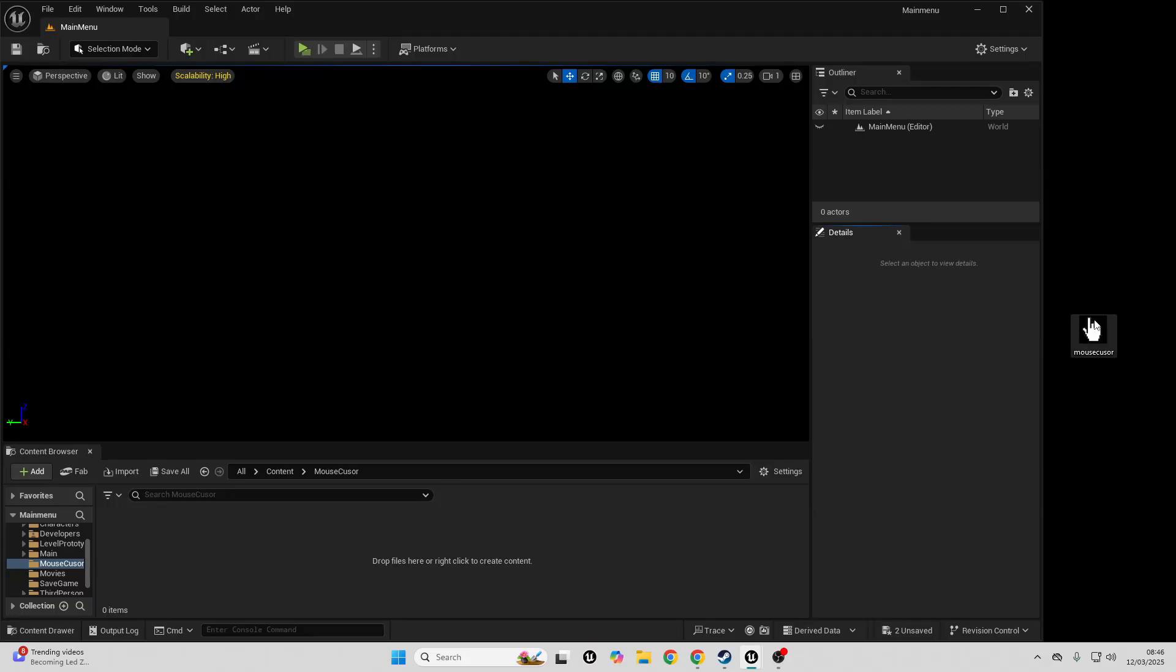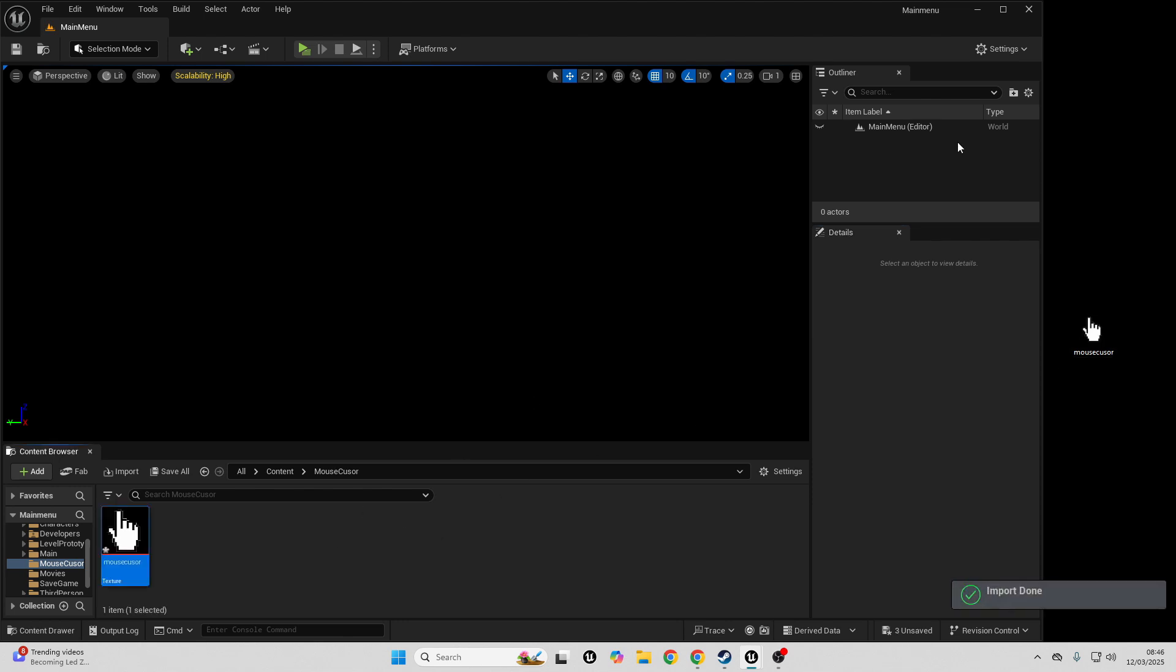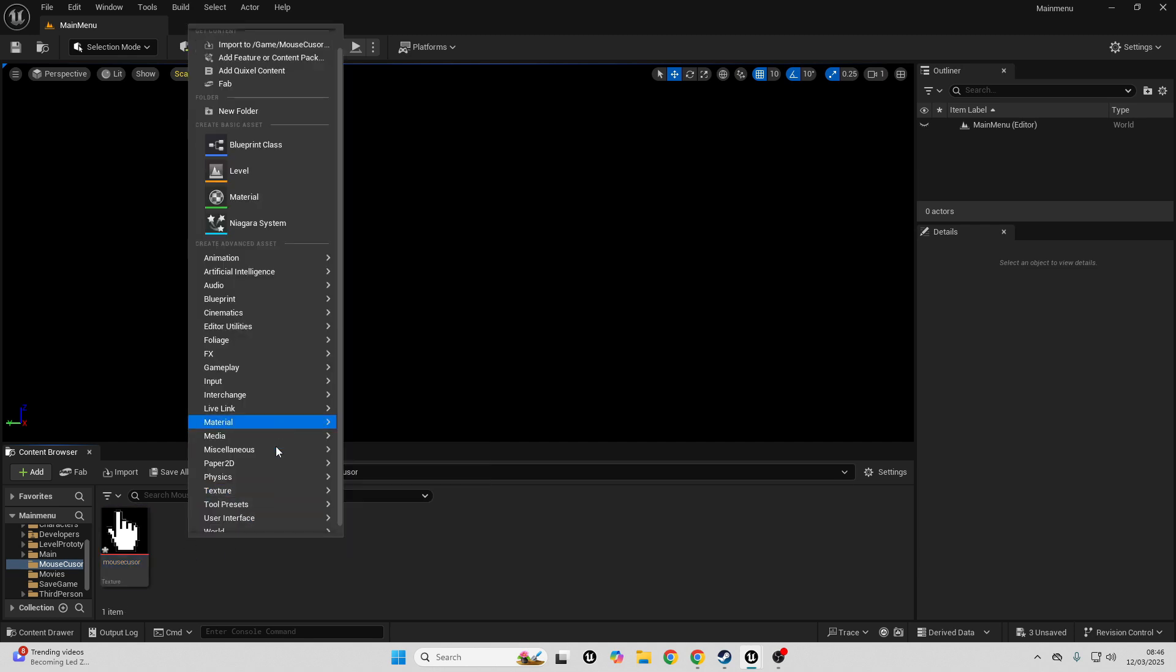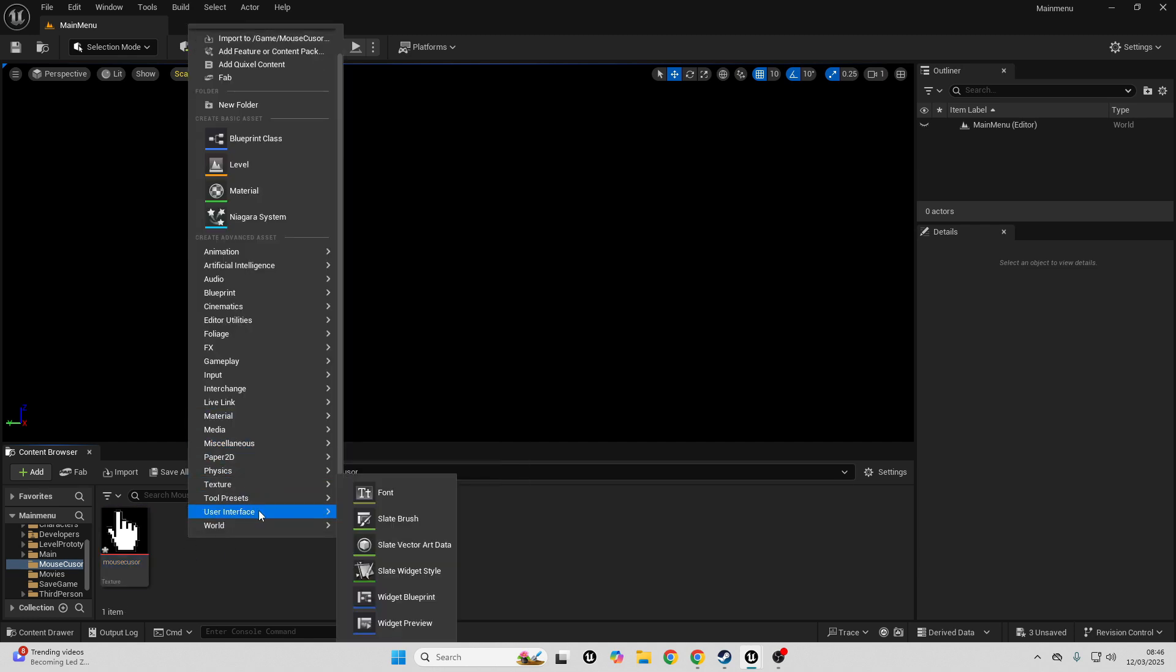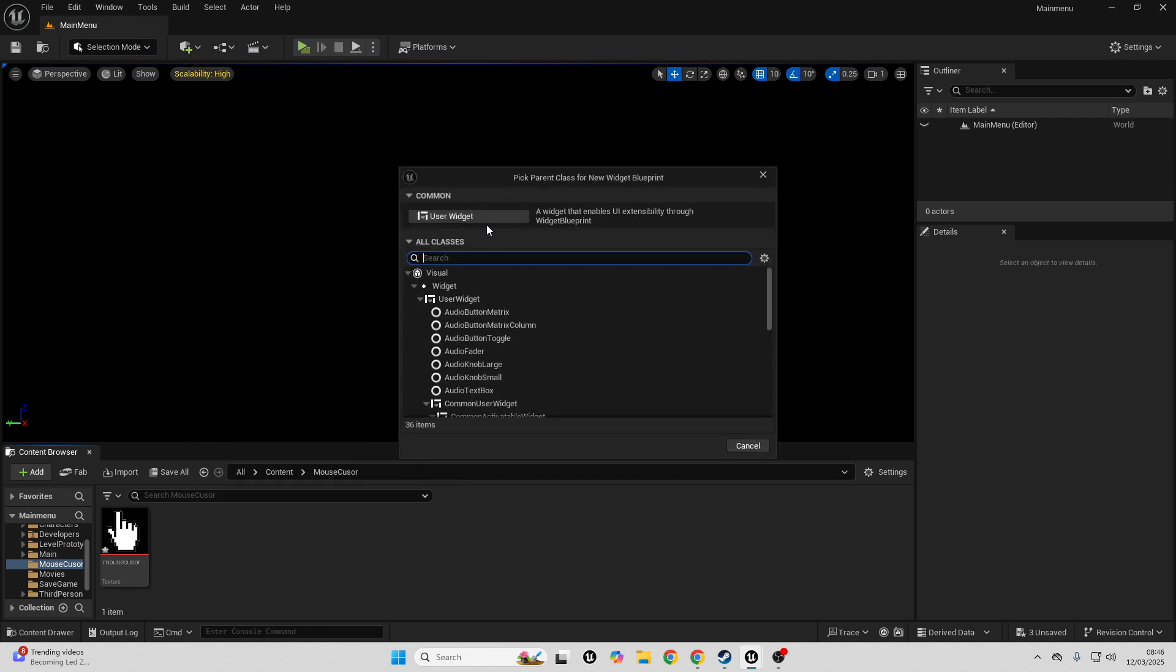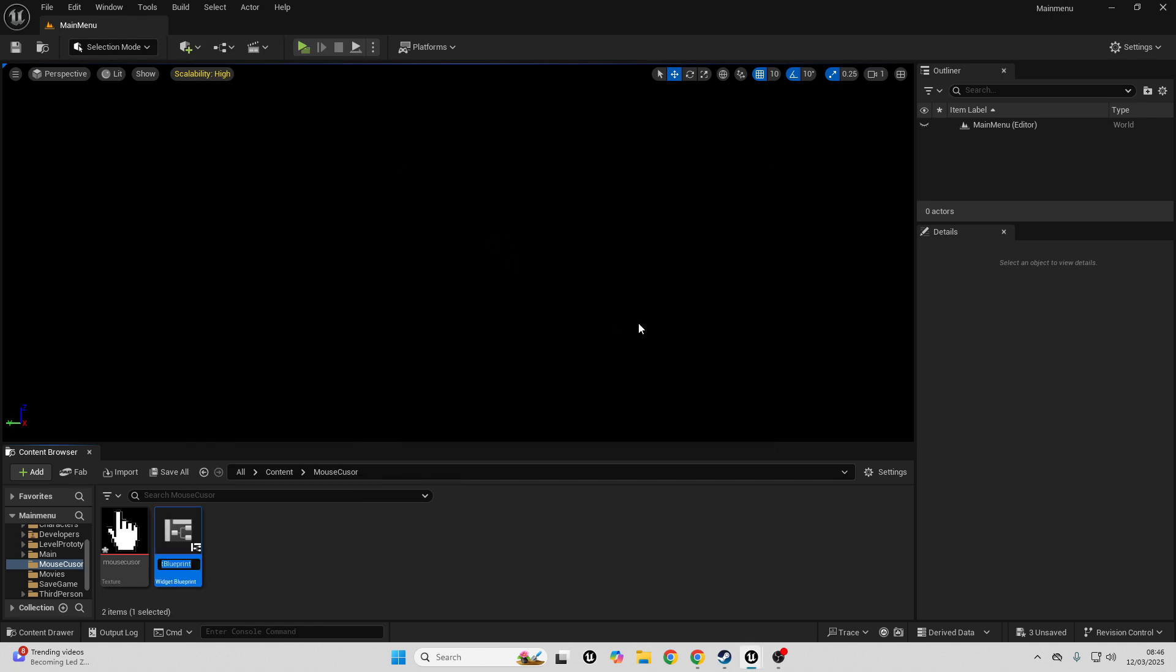To get started, I have this image that I want to use as my mouse cursor. I'm just going to drag it into Unreal Engine, and then what I want to do is just create a widget. So if I right click, scroll down, go over to User Interface and select a widget blueprint, select User Widget and just call this your mouse cursor widget blueprint.